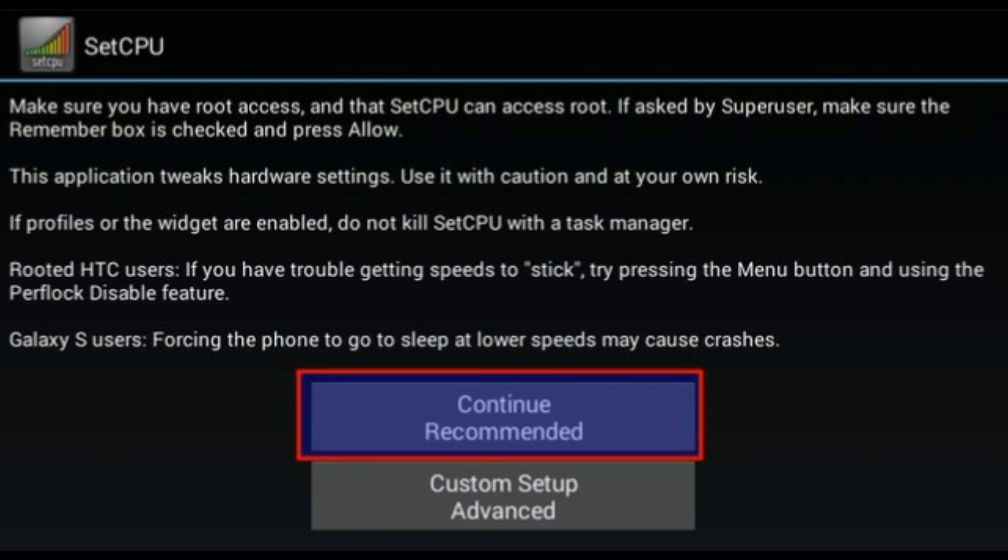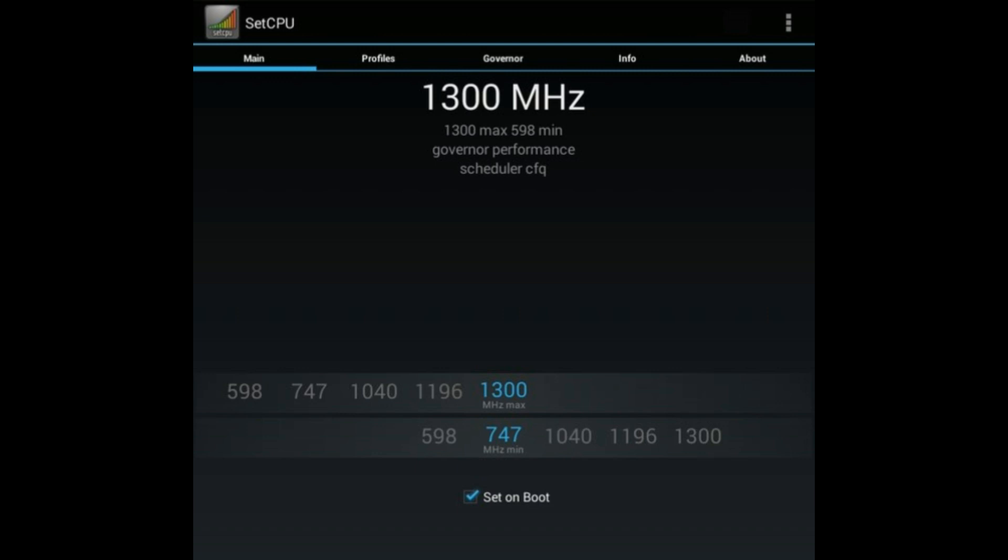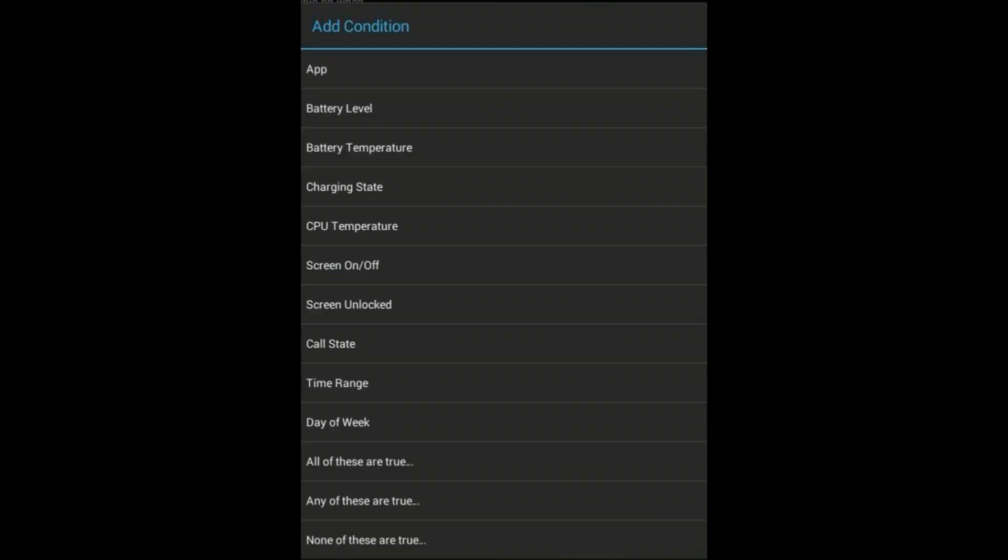Now after this, you have to allow the app to scan the available speed of a processor. After detection, you have to balance both the minimum and the maximum speed for your Android CPU switching. Don't click on set on boot until you feel that the speed is stable as doing this can harm your Android.